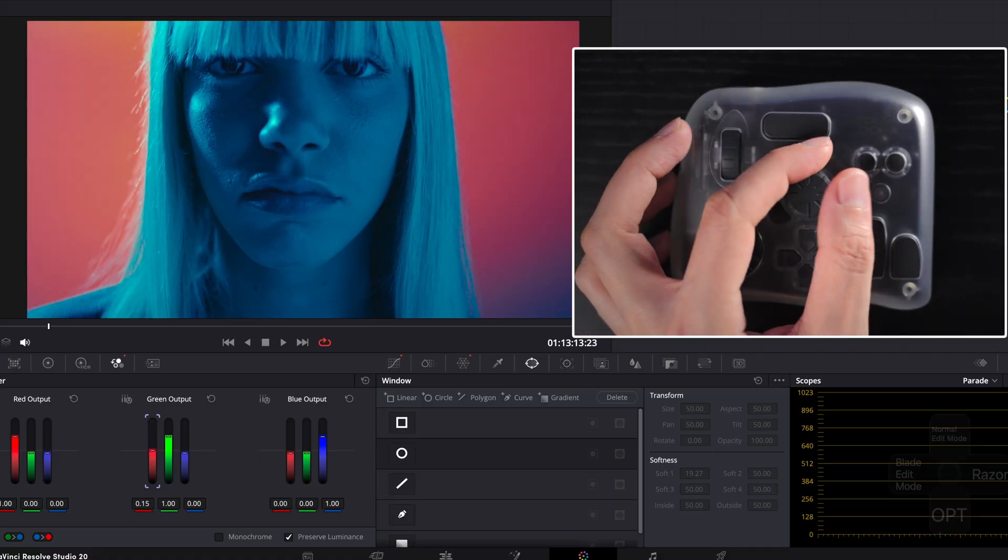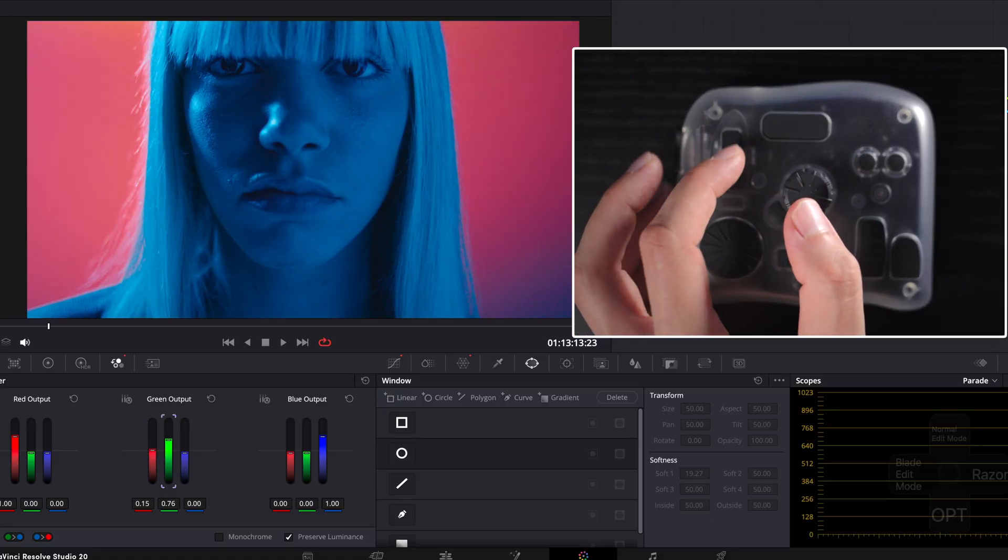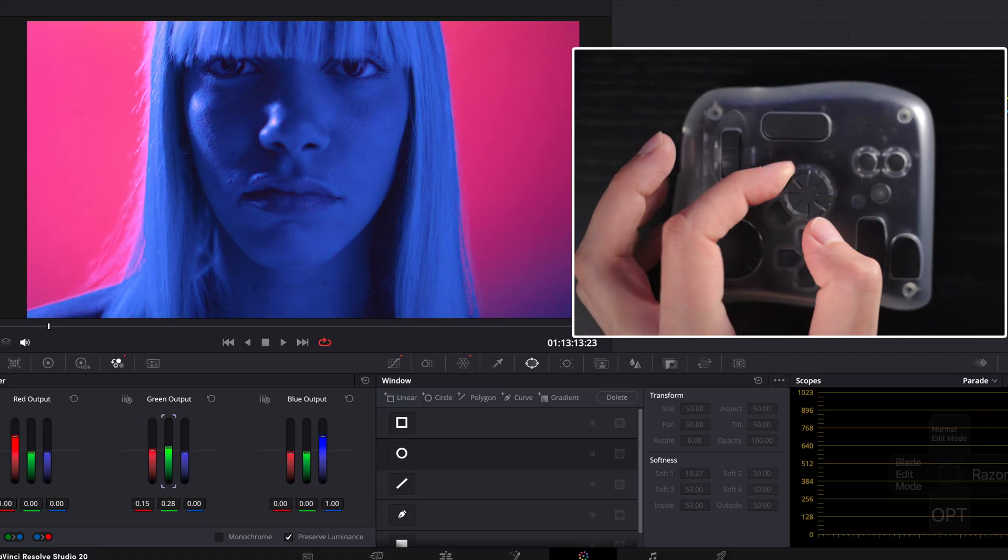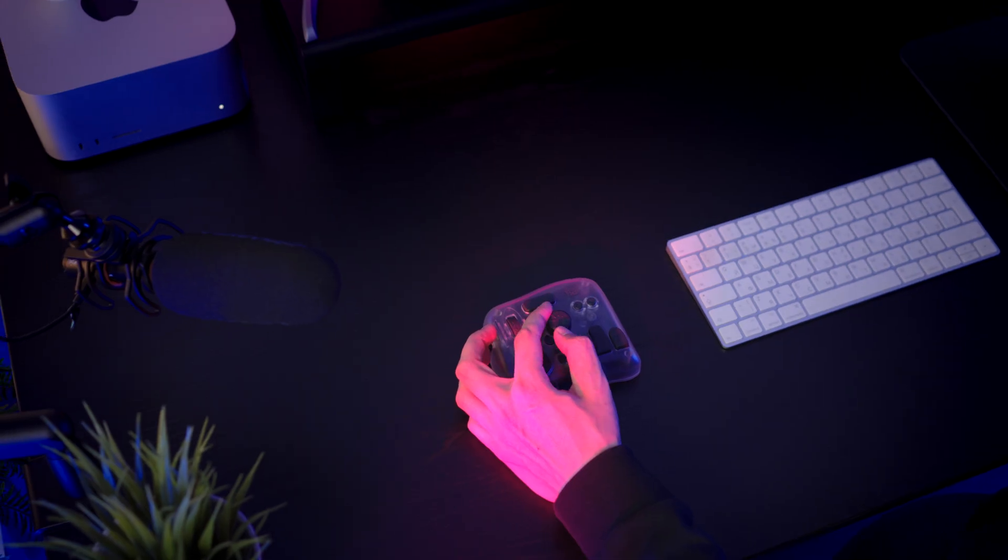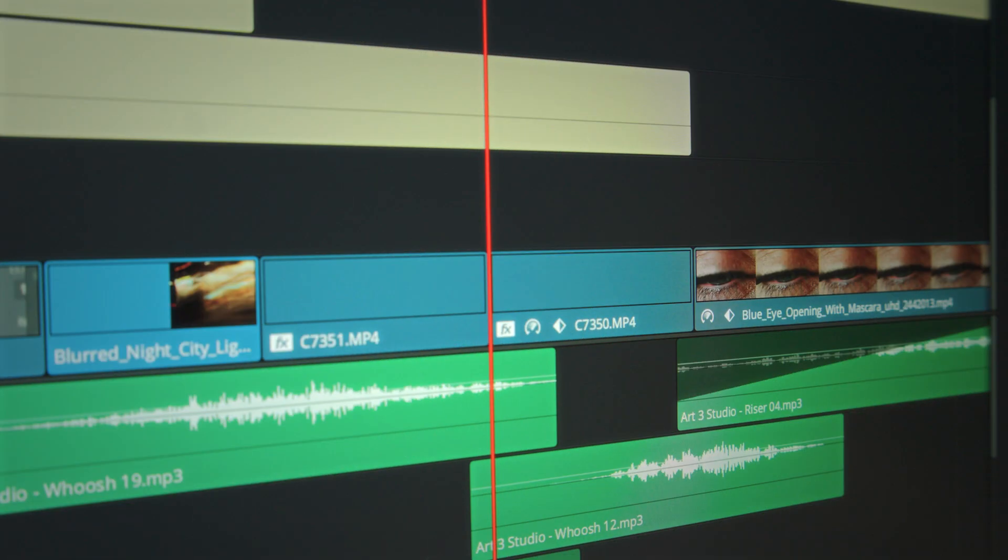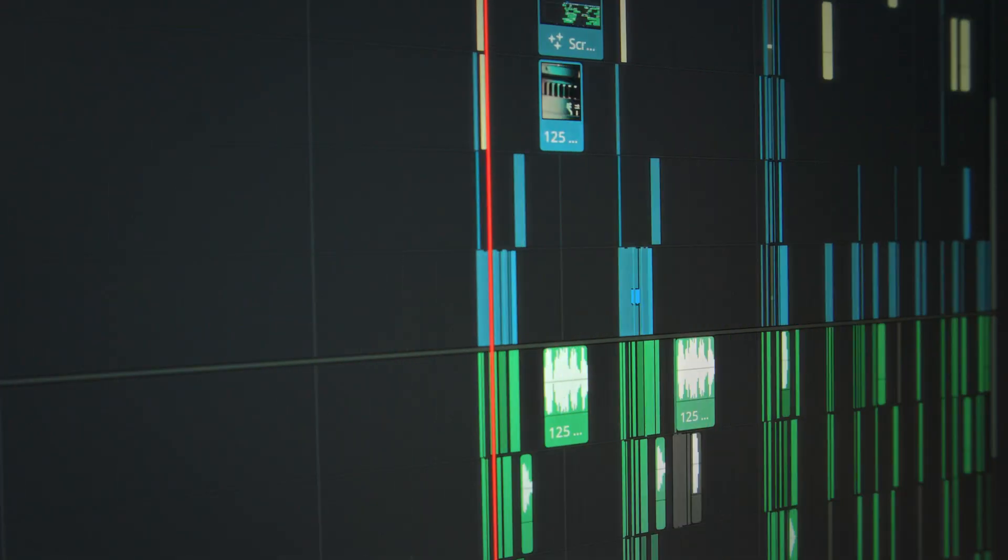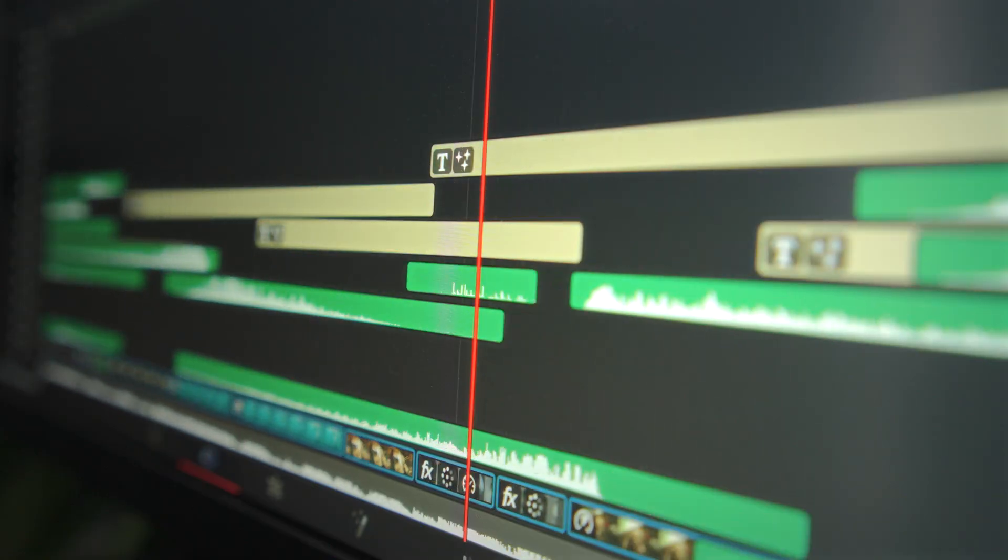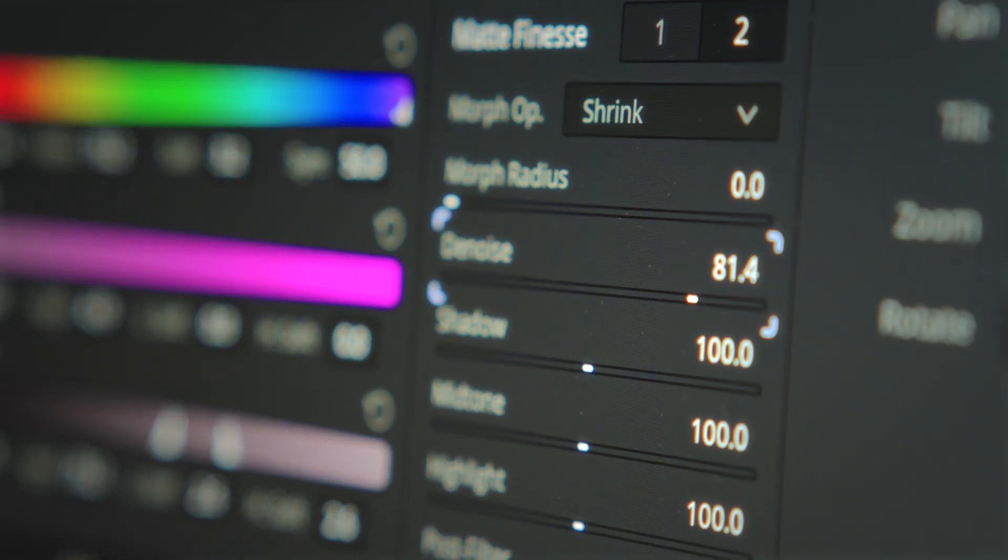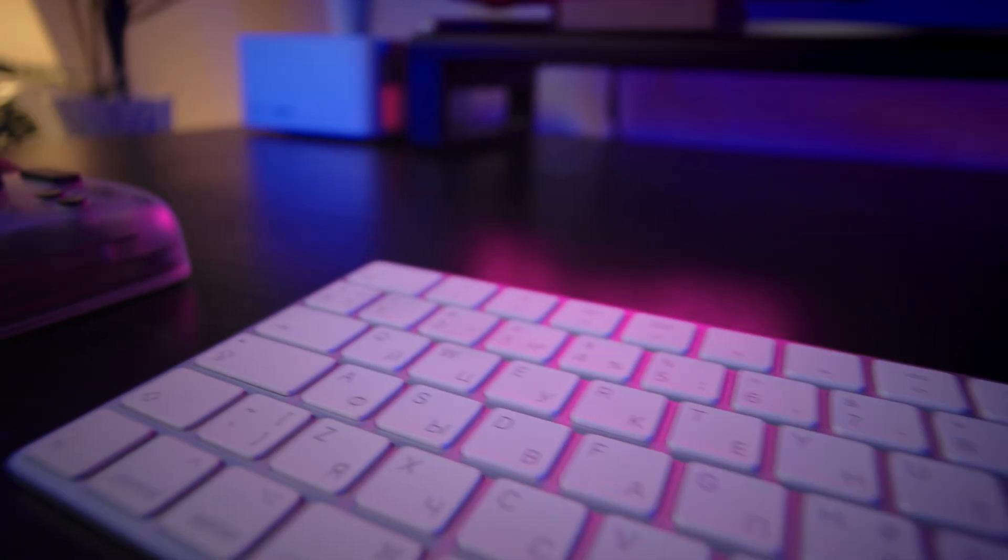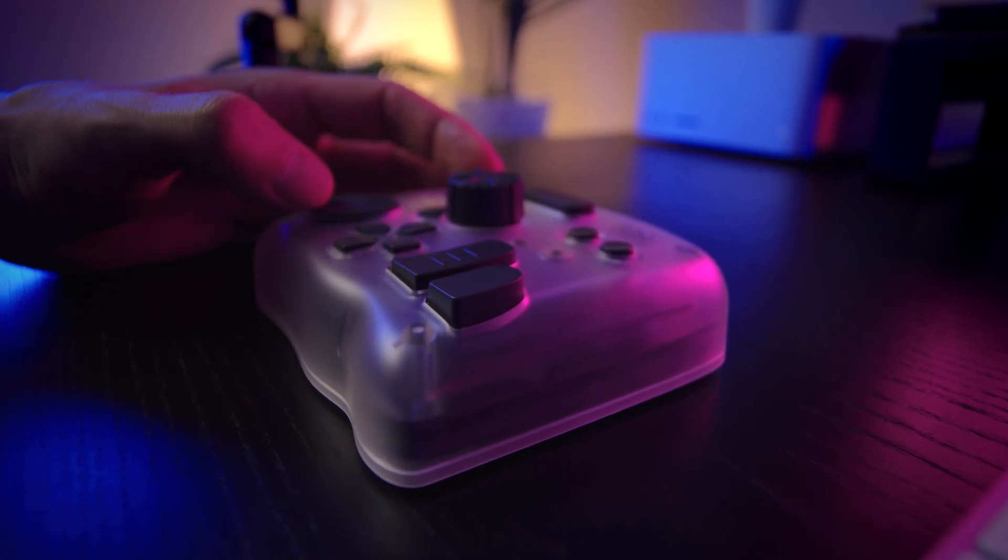The shuttle browse dial feels like a jog wheel on a professional panel, but in a compact package. It gives you flow. It less about speed alone and more about staying in the zone, not breaking your creative momentum. If I had to describe it, using the TurboX Elite Plus is like playing an instrument.